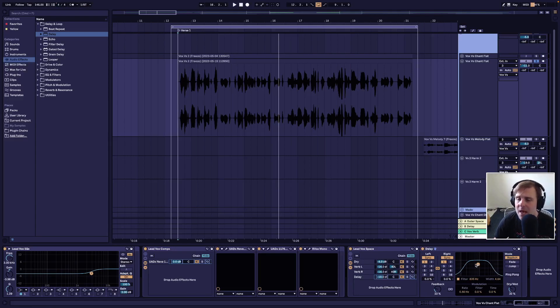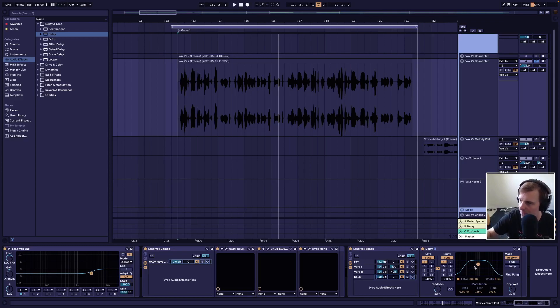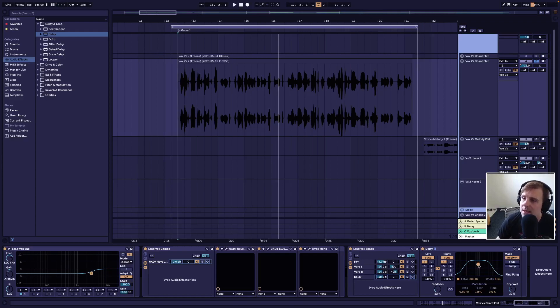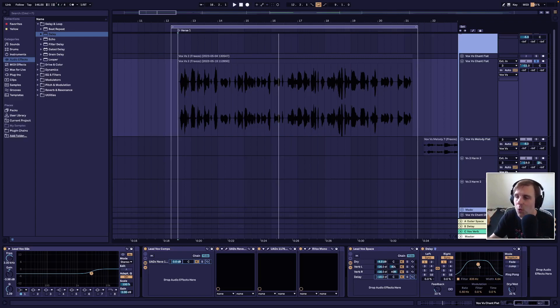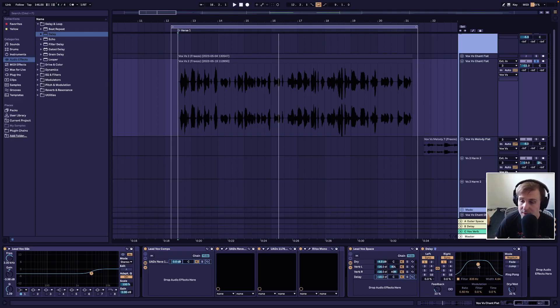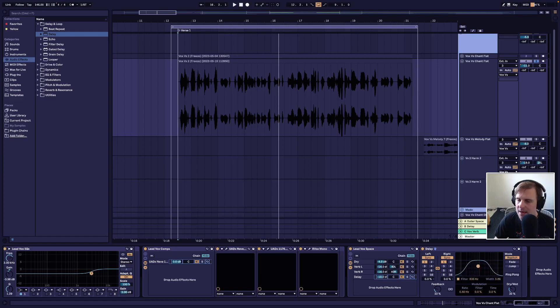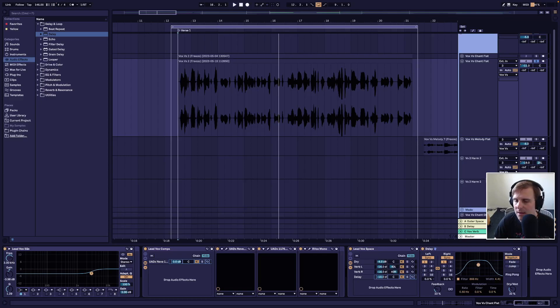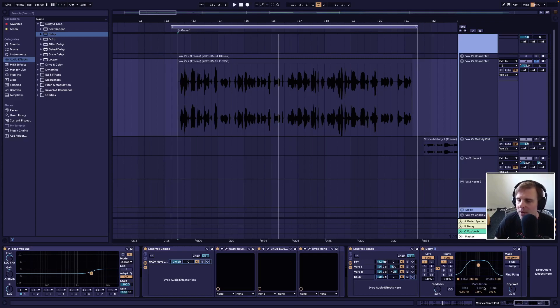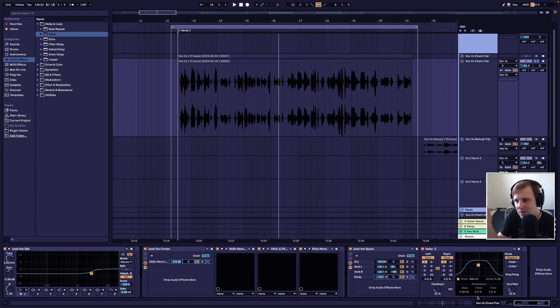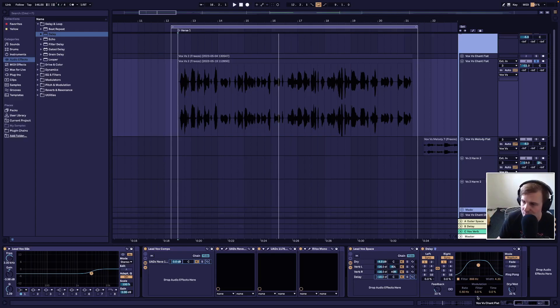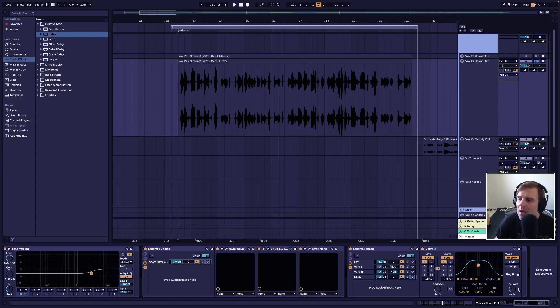All right the next thing to talk about is this filter here and the filter actually the audio hits the filter first before the rest of the delay effect takes over and what the filter does is it defines the width of frequencies getting picked up and then which specific band of frequencies that we want to hit the delay and to adjust this if we want less high and low end we can just drag it down and then to choose the exact band we just move left or right I'm just gonna sort of keep it like this and get rid of some of the high and low end.